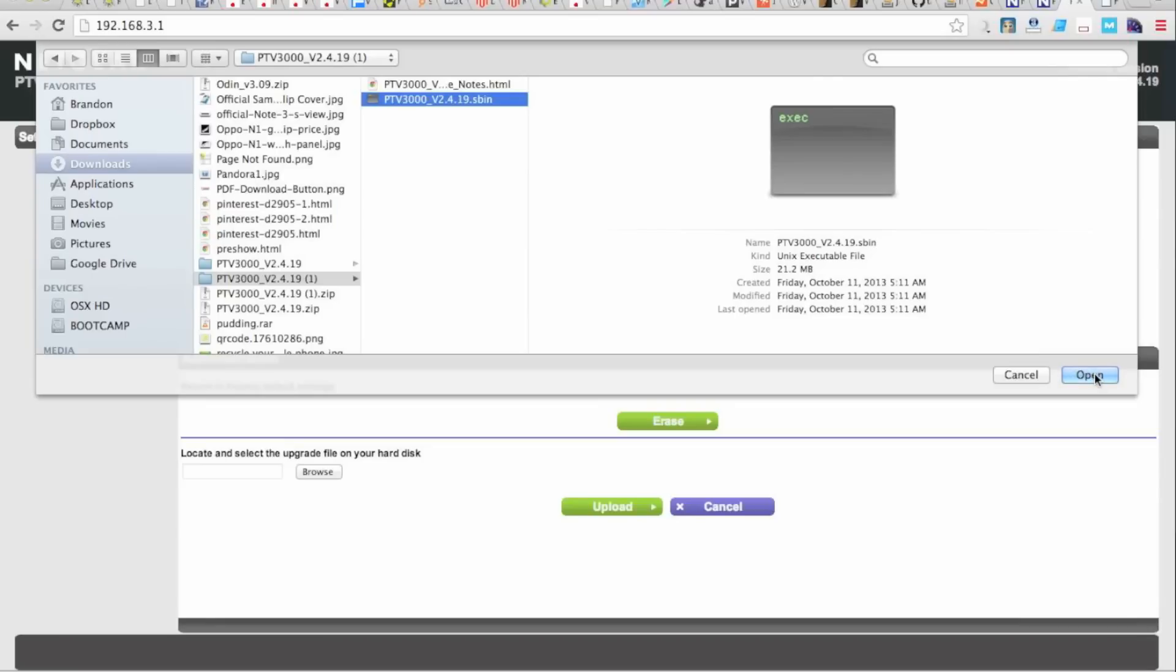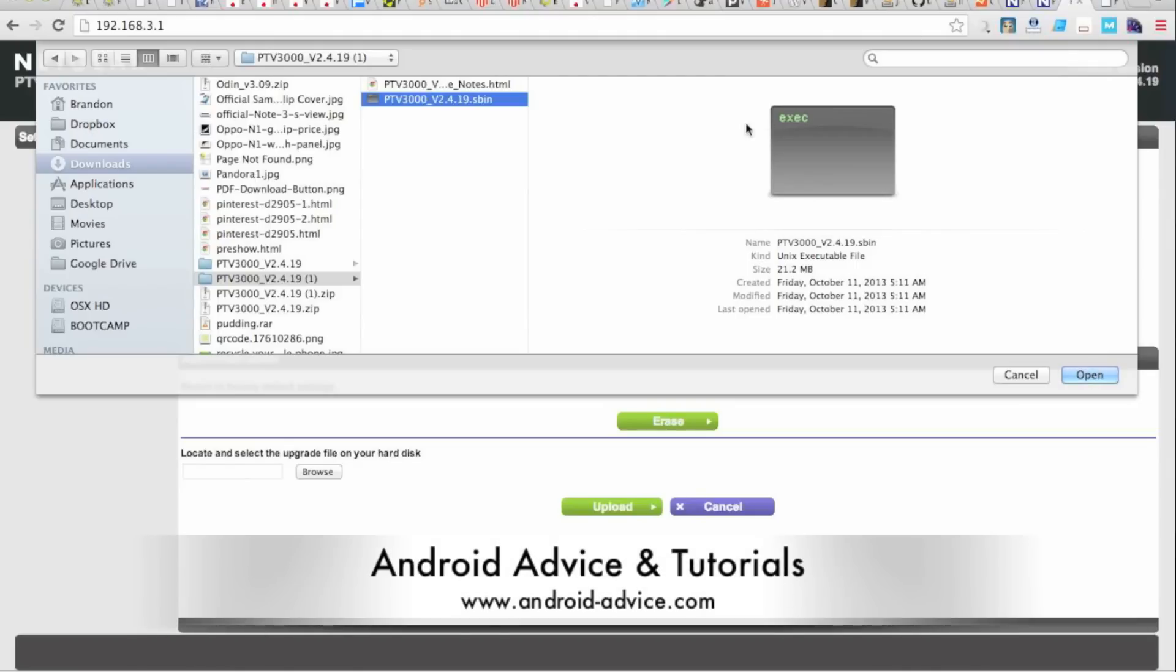Now at that point, since we've already updated to this version, what's going to happen is it's going to install the firmware update and reboot the device. When it reboots, you will disconnect from it on your computer and connect back to your standard network.